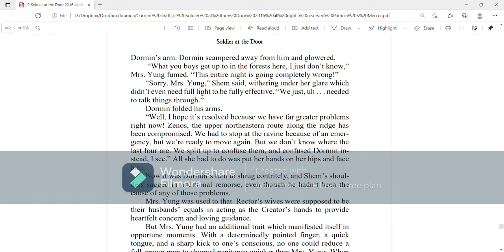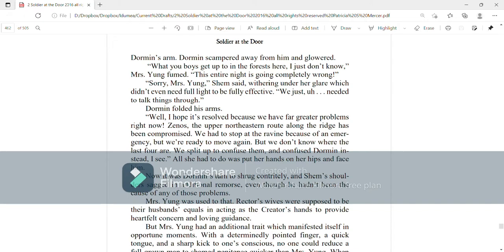Well, I hope it's resolved because we have far greater problems right now. Zenos, the upper northern east route along the ridge has been compromised. We had to stop at the ravine because of an emergency, but we're ready to move again. But we don't know where the last four are. We split up to confuse them and confuse Dorman instead, I see. All she had to do was put her hands on her hips and face him. Now it was Dorman's turn to shrug contritely and Shem's shoulders sagged in additional remorse, even though he hadn't been the cause of any of those problems.